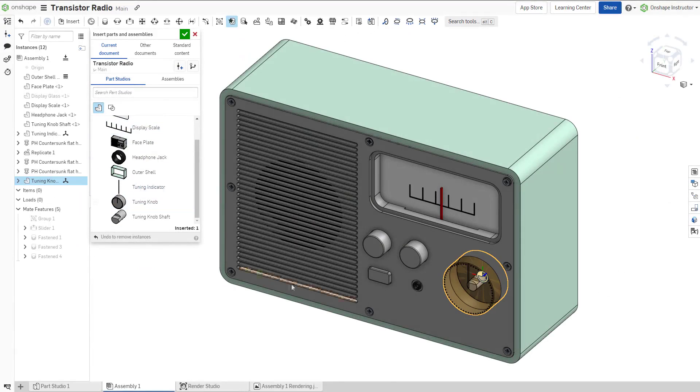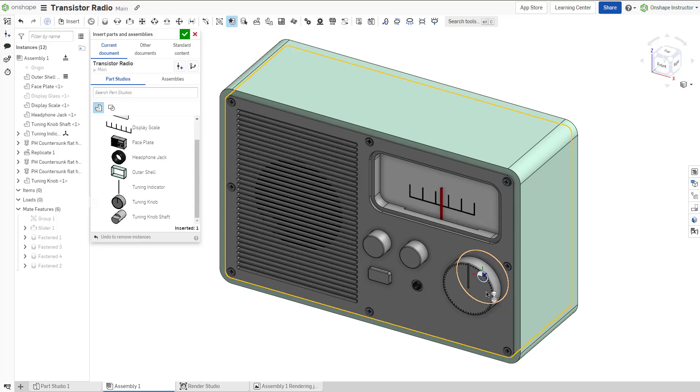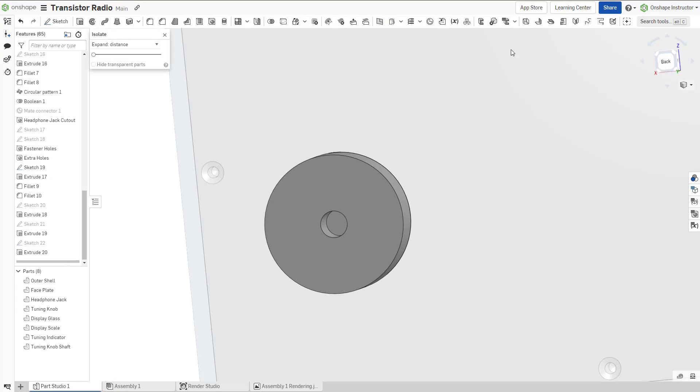Onshape's Snap Mode allows components with explicit mate connectors to be mated while being inserted into an assembly. To define an explicit mate connector, select the Mate Connector tool from the toolbar.